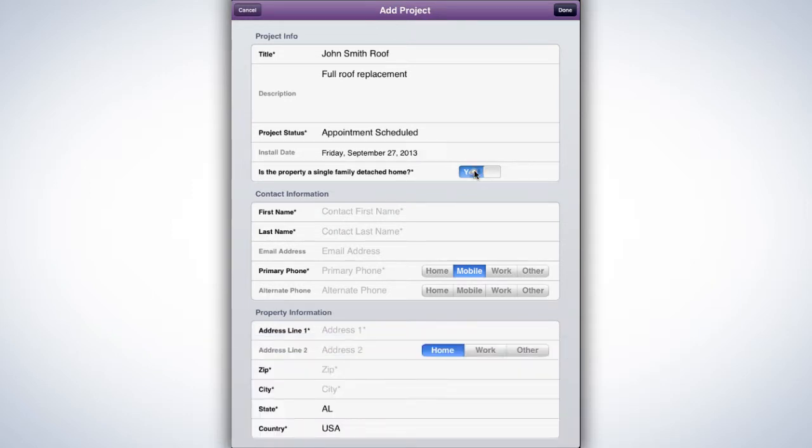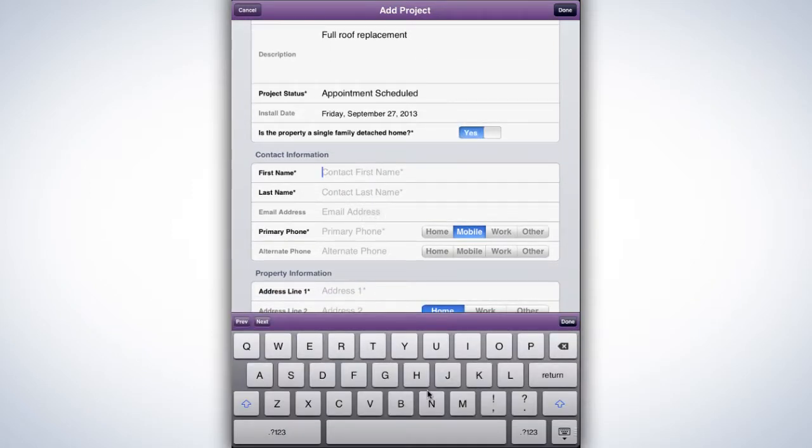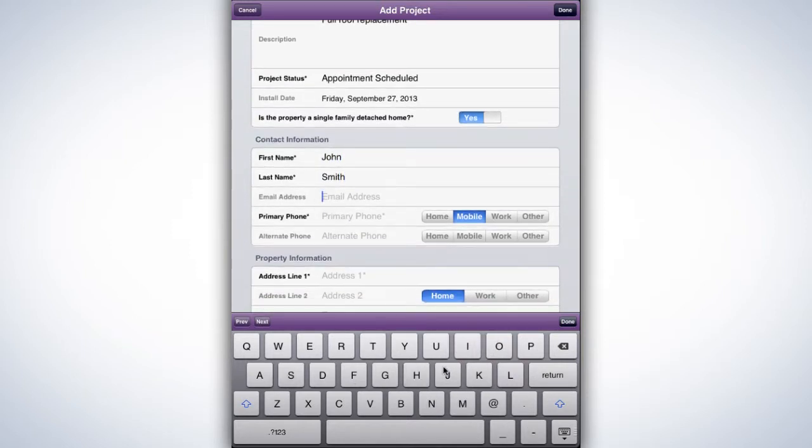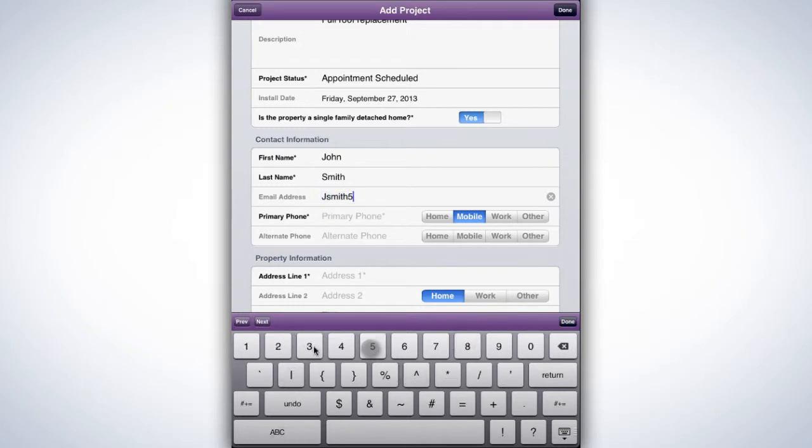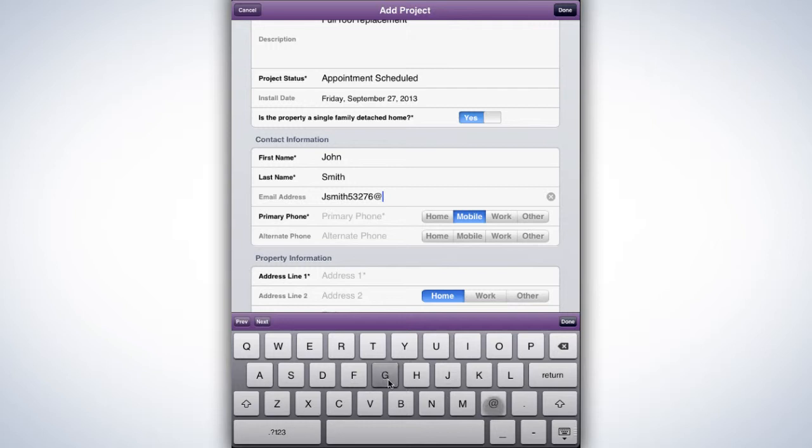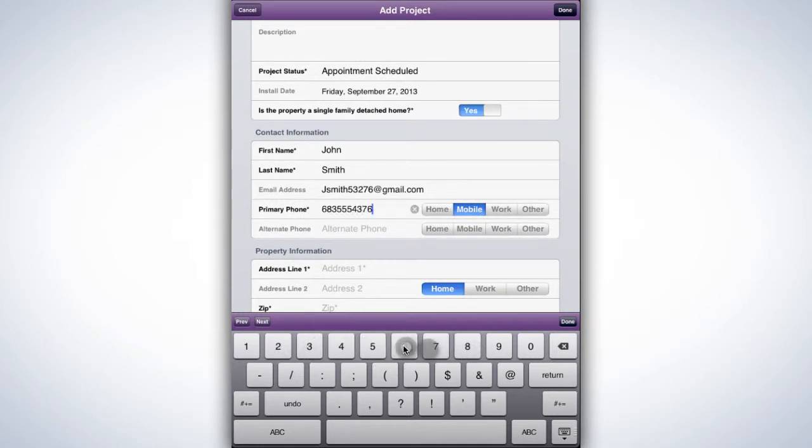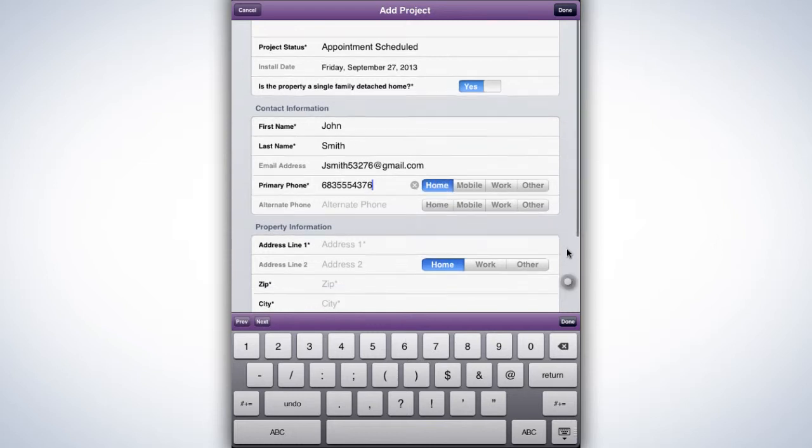Under Contact Information, enter the contact's first and last name and a primary phone you'll use to contact them. Make sure to select the type of phone. An email address isn't required but is highly recommended. It's a great way to simplify project communication and can be used later for marketing and follow-up. An alternate phone is also recommended to make sure you can always reach the prospect.